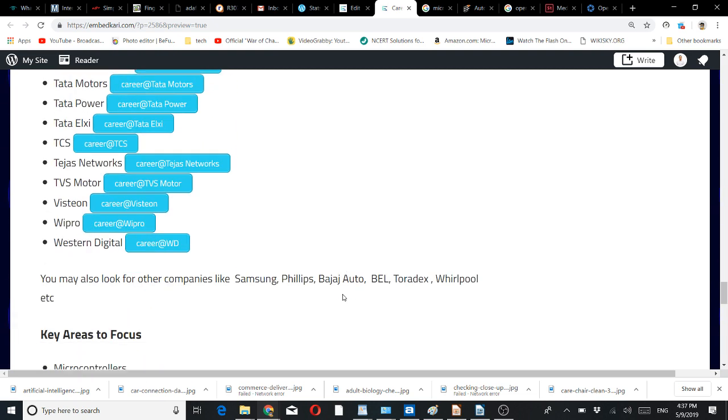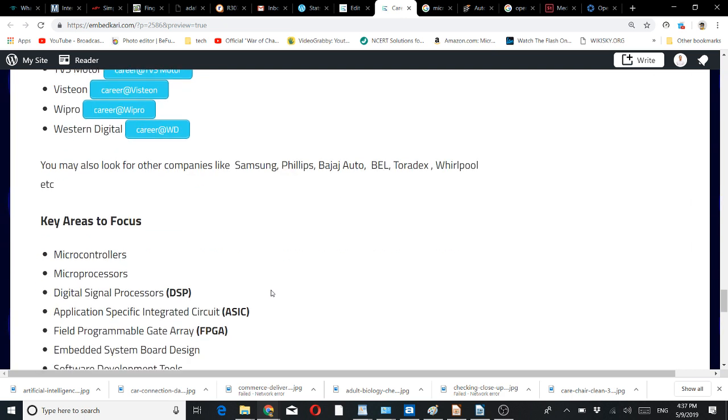There's a long list: Samsung, Philips, Bajaj Auto, Toradex, Whirlpool, and many others. Key areas to focus on are microcontroller, microprocessor, DSP, ASIC.